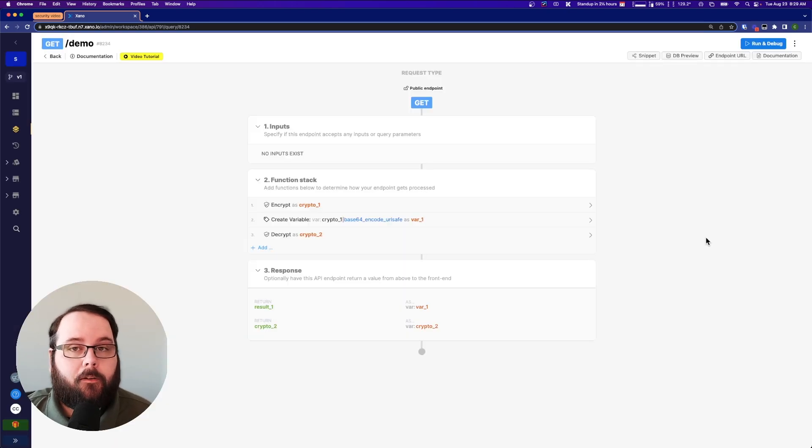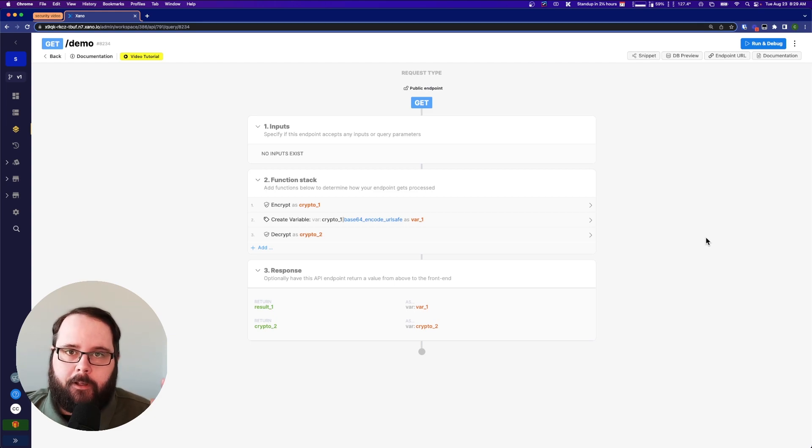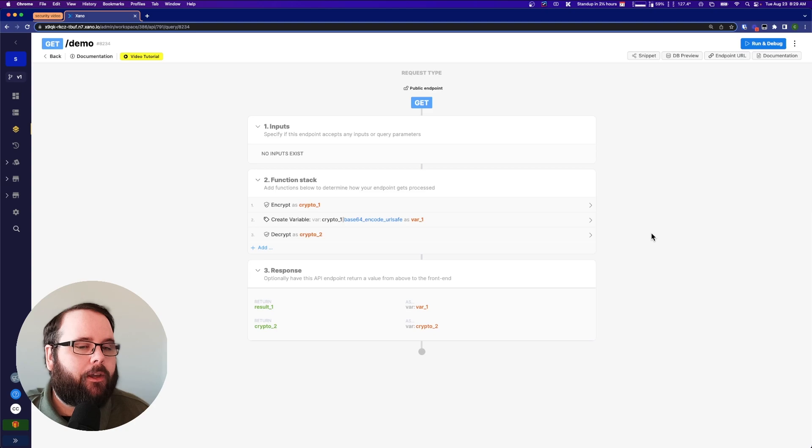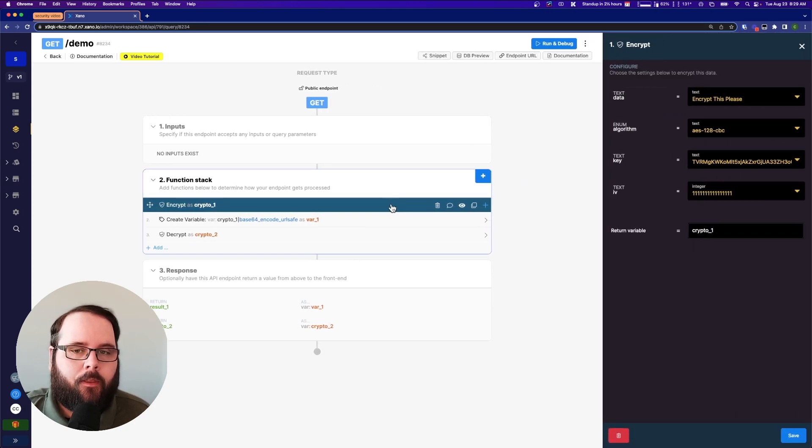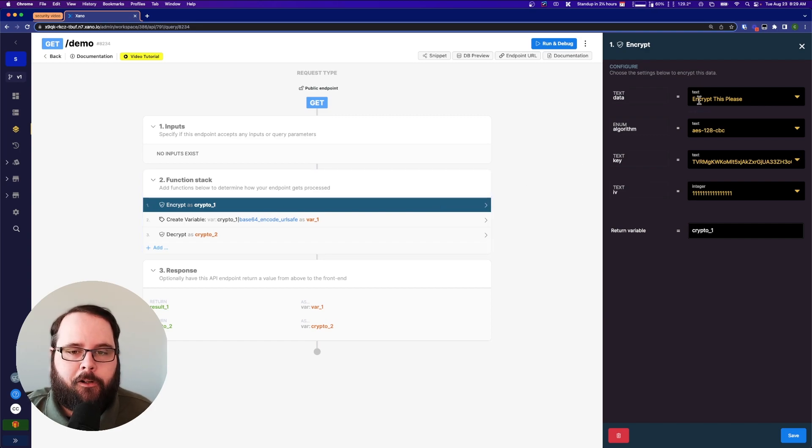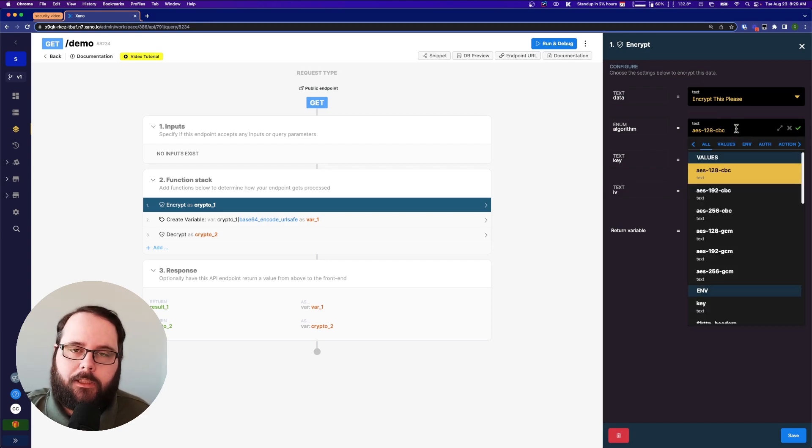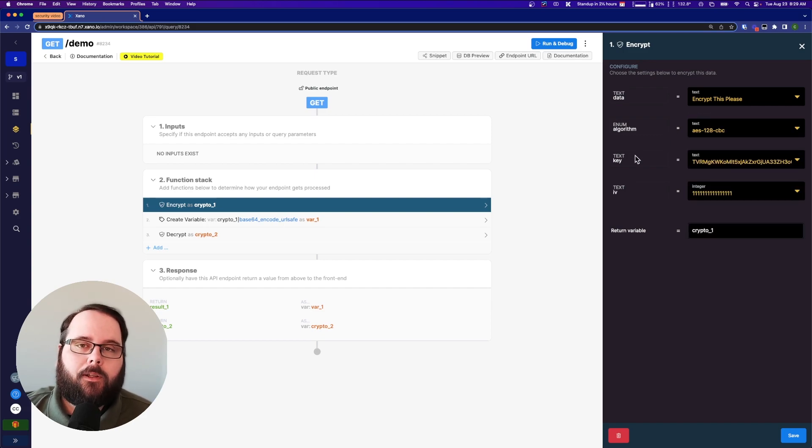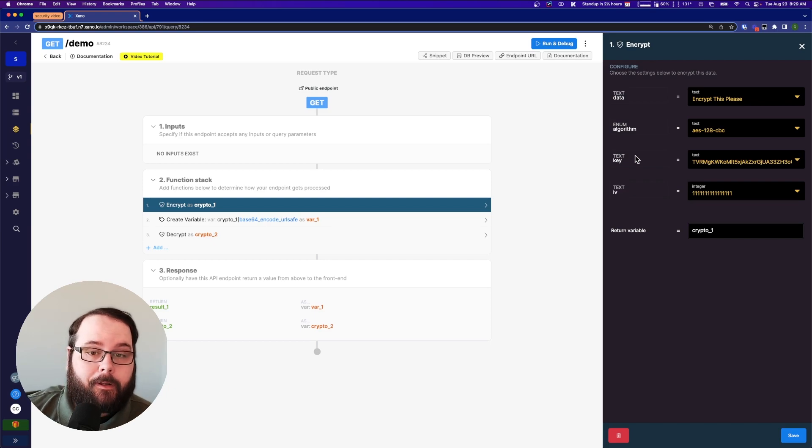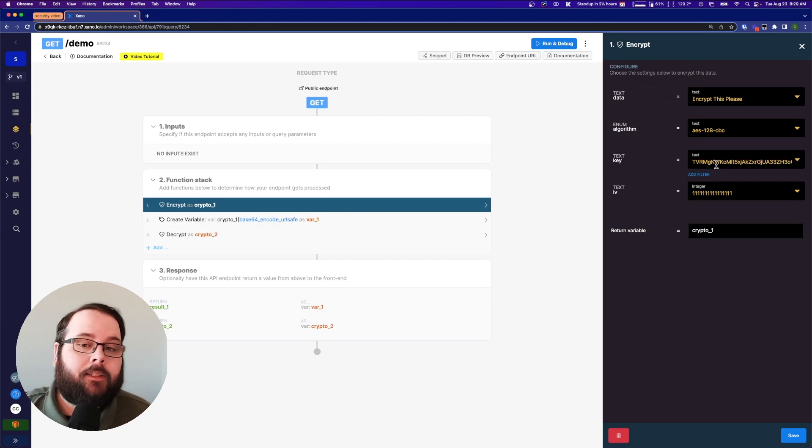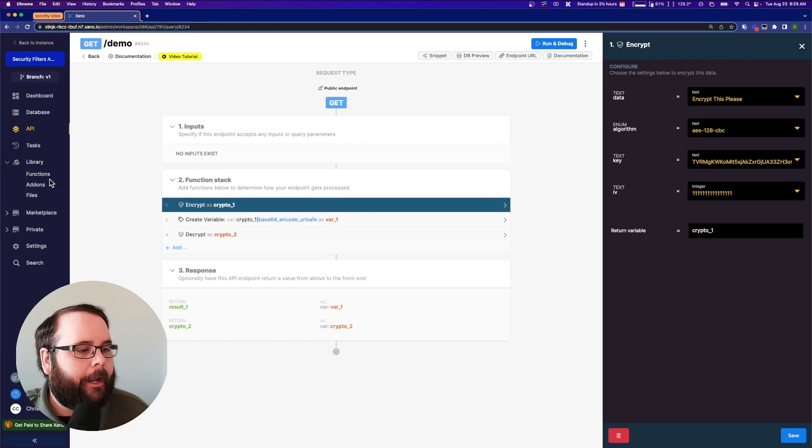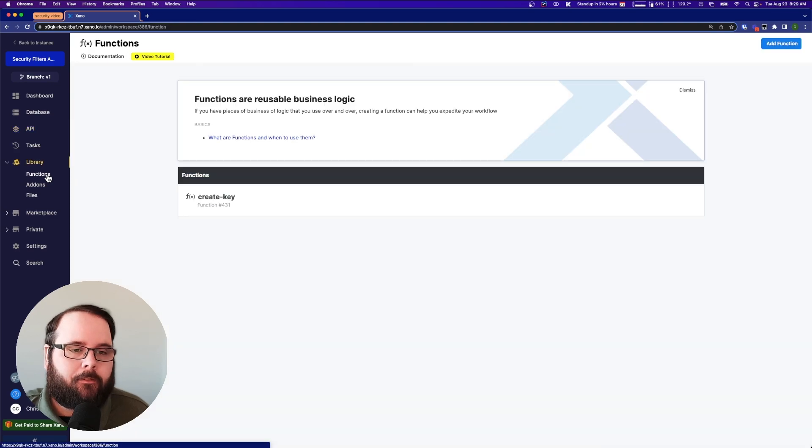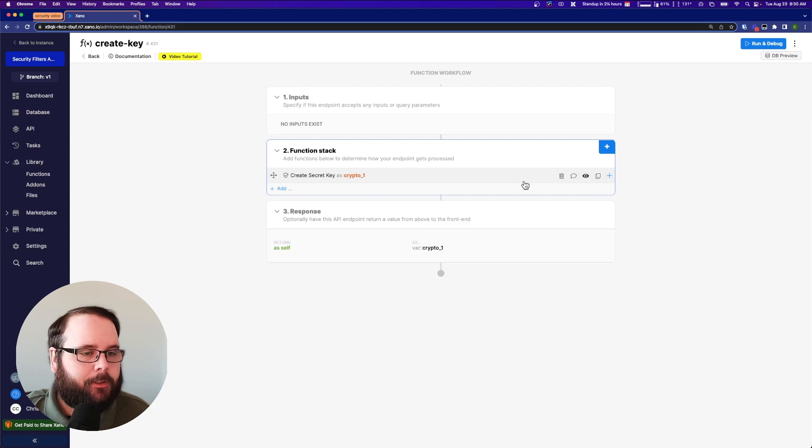For the first little demo that we're gonna go through we're just going to do a basic encryption and decryption of a singular value. So let me walk you through my function stack. I have an encrypt function here. The phrase that I want to encrypt just says encrypt this please. Now you have various algorithms that you can choose from. I'm just leaving it as default for now. You will also need a key and an initialization vector to encrypt and decrypt this data. Now where do we get the key from? Let's talk about that first.